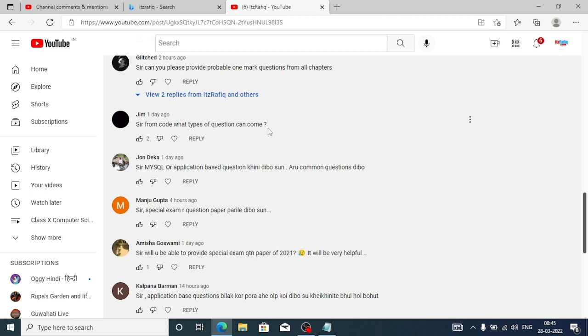Then Jim asks: 'Sir, from code, what type of question can come?' Jim, from HTML, one-mark questions — they might ask you to write a code for something. For example, if someone wants to create an email link, what command is required to create that. And from MySQL: to create a table, insert data, and some modification queries like add primary key, remove primary key, add data — these types of questions.